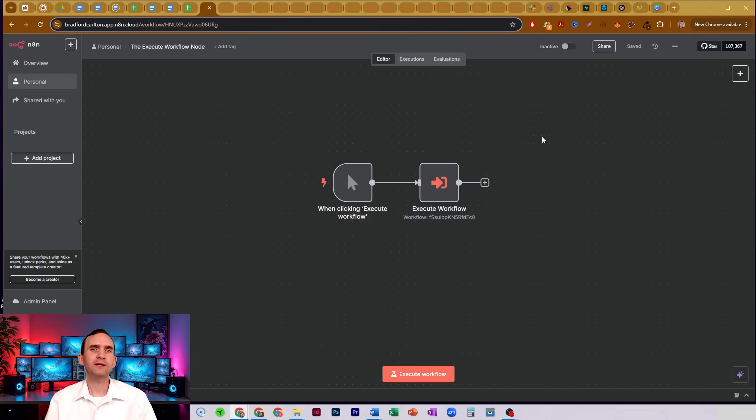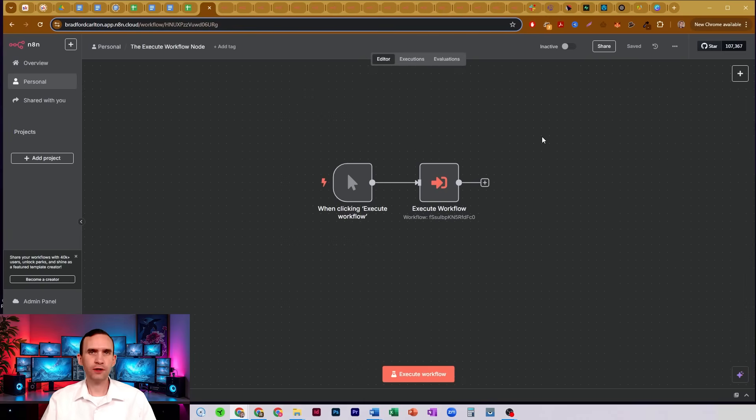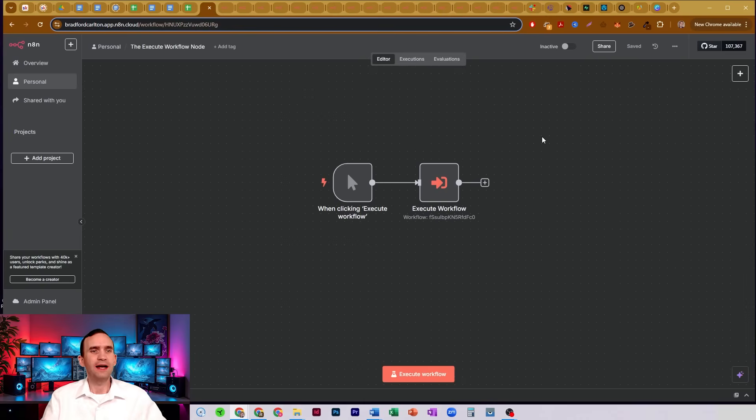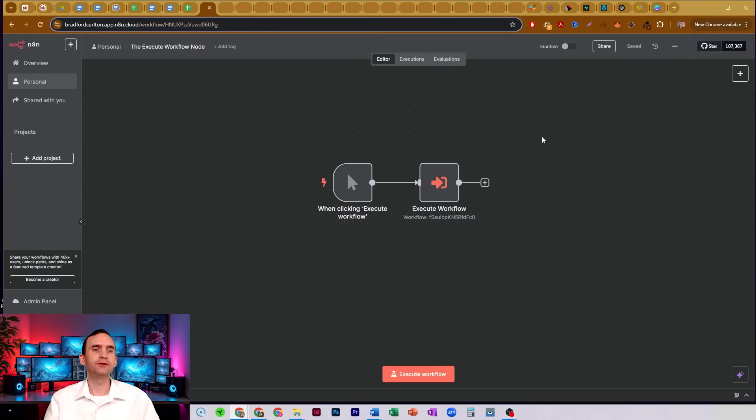In this video, we're going to talk about the process of executing another workflow within your N8N workflows. And that process is largely handled by the execute workflow node.